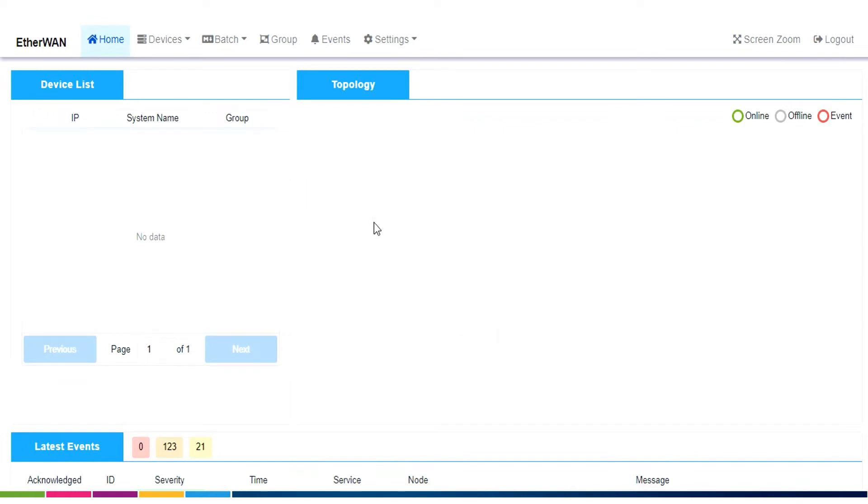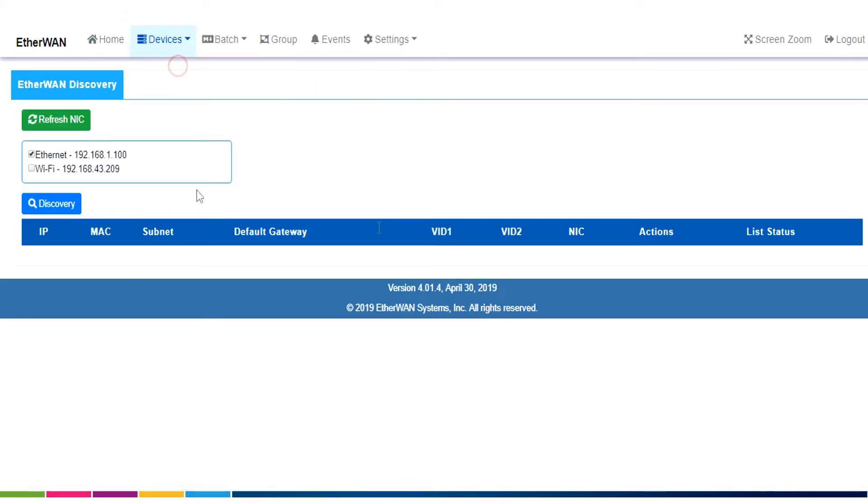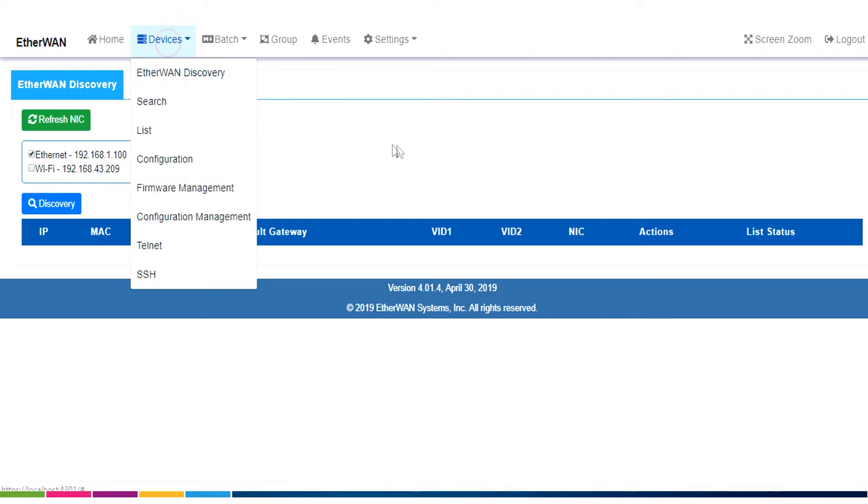Okay, the next thing we're going to do is we're going to search for some devices on our network and add them to the eView system. So we're going to use Ethernet, Ether1 Discovery first. When we click on Devices and Ether1 Discovery,